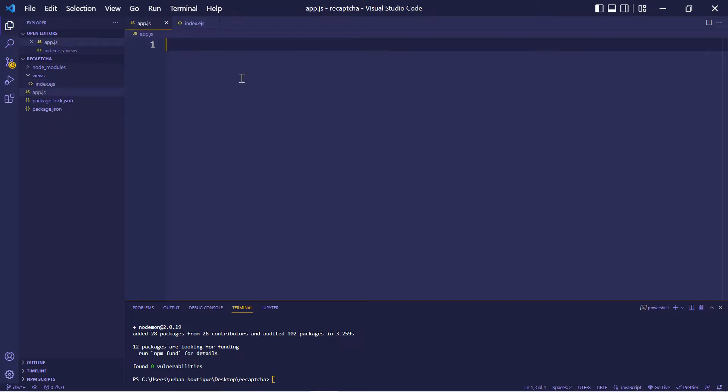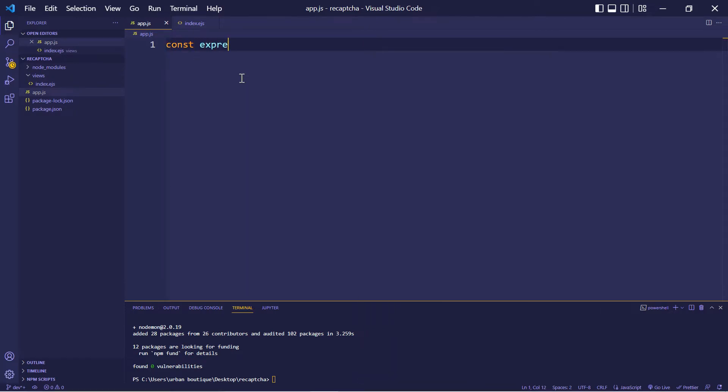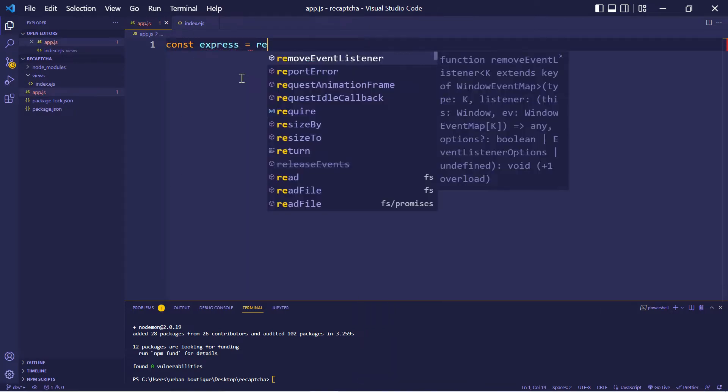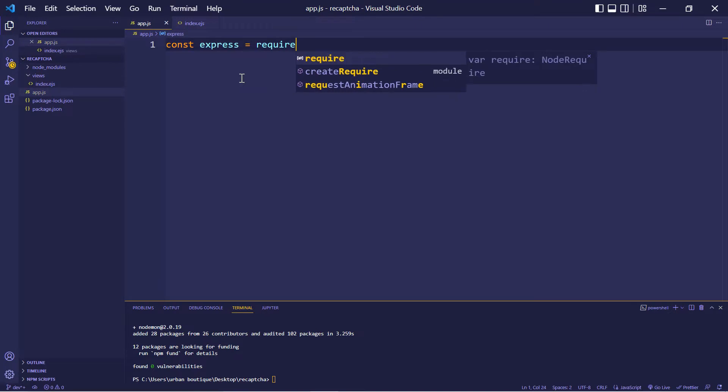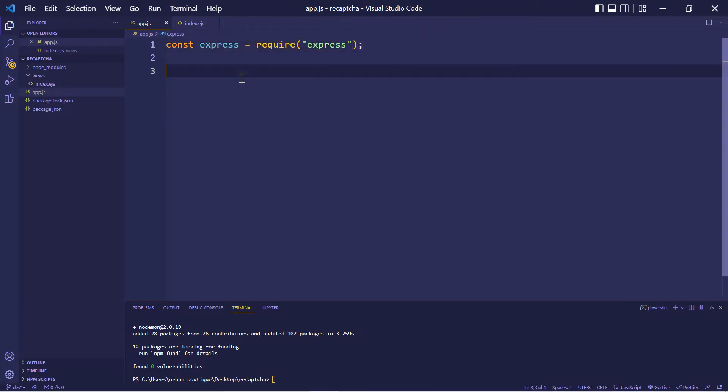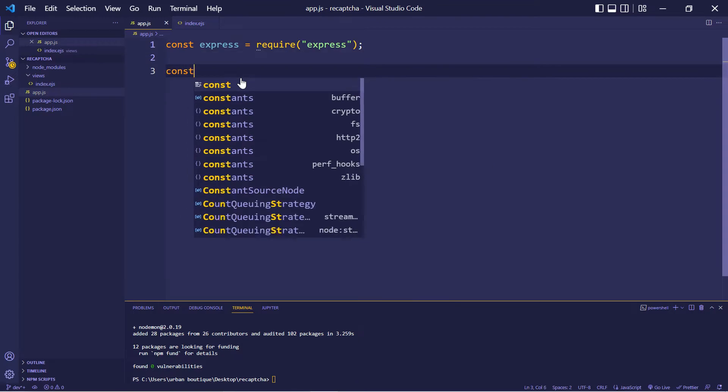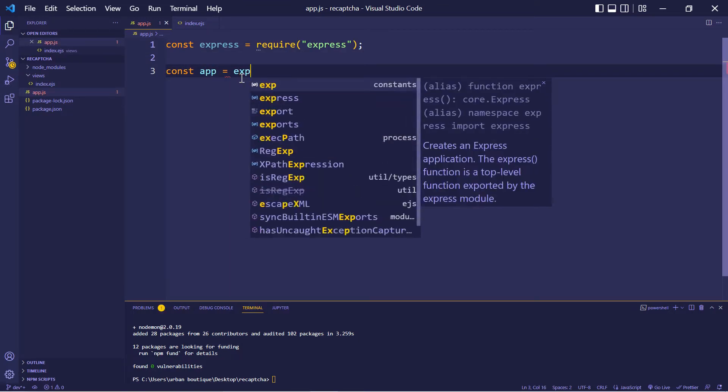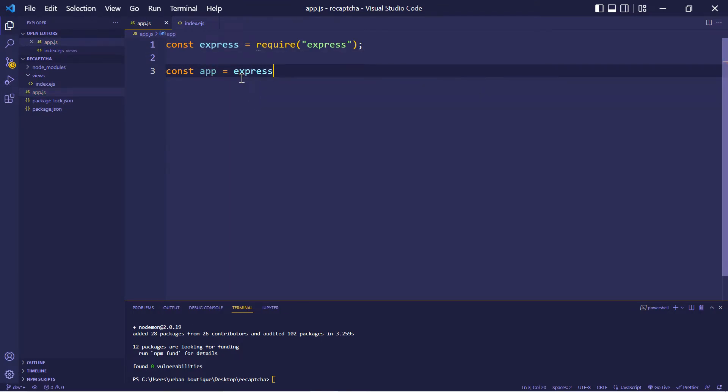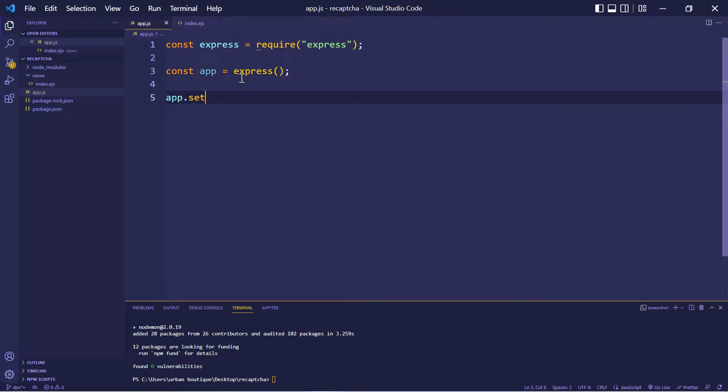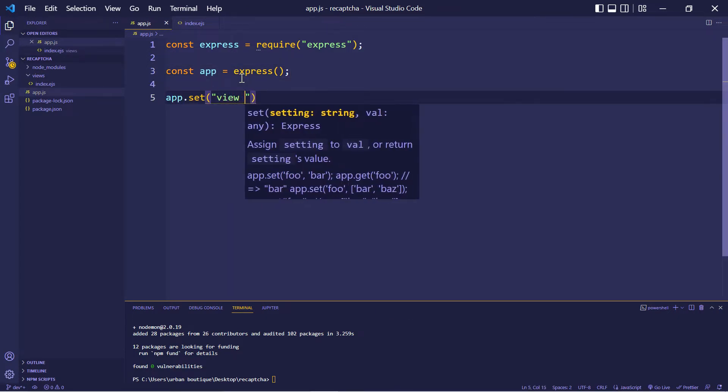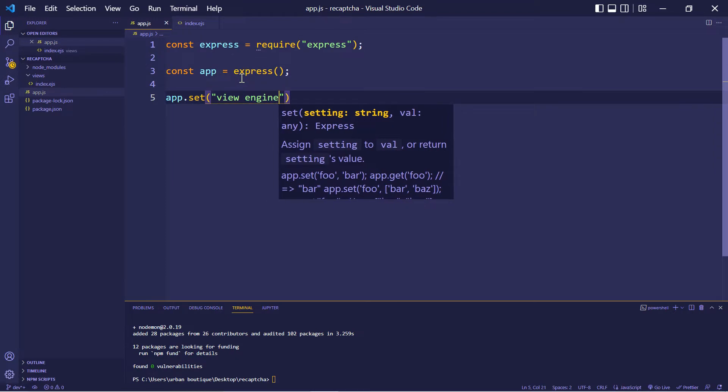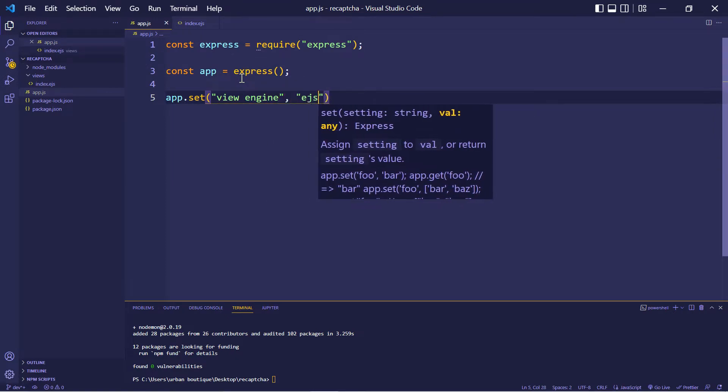And this is where we're going to create our server. Alright, first, we're going to bring in the express package that we just installed. Now we're going to create our application stored in this variable app. Now we're going to set our view engine. We're going to use ejs.